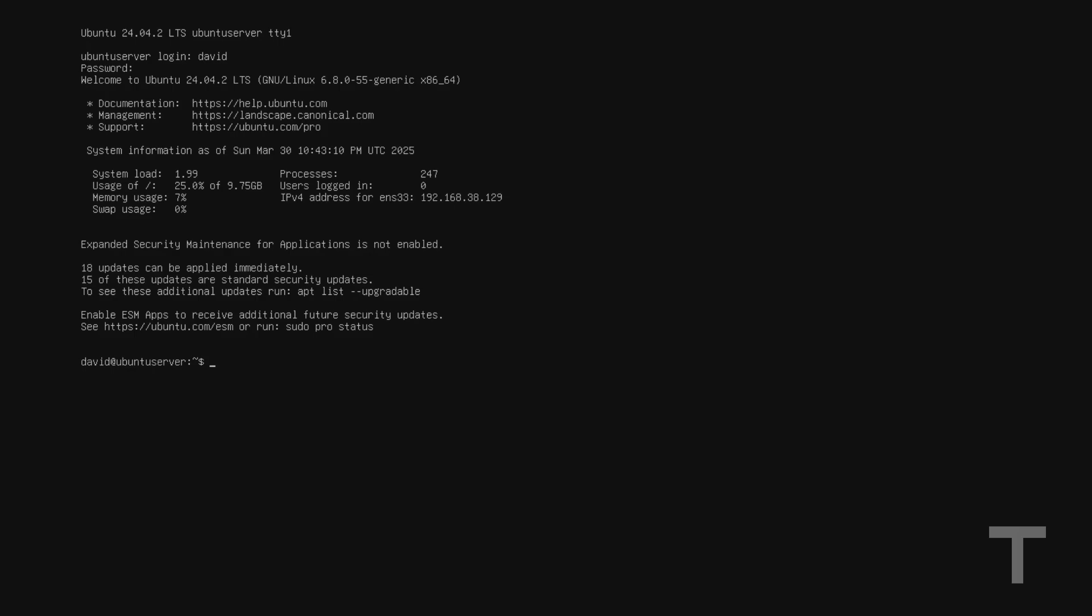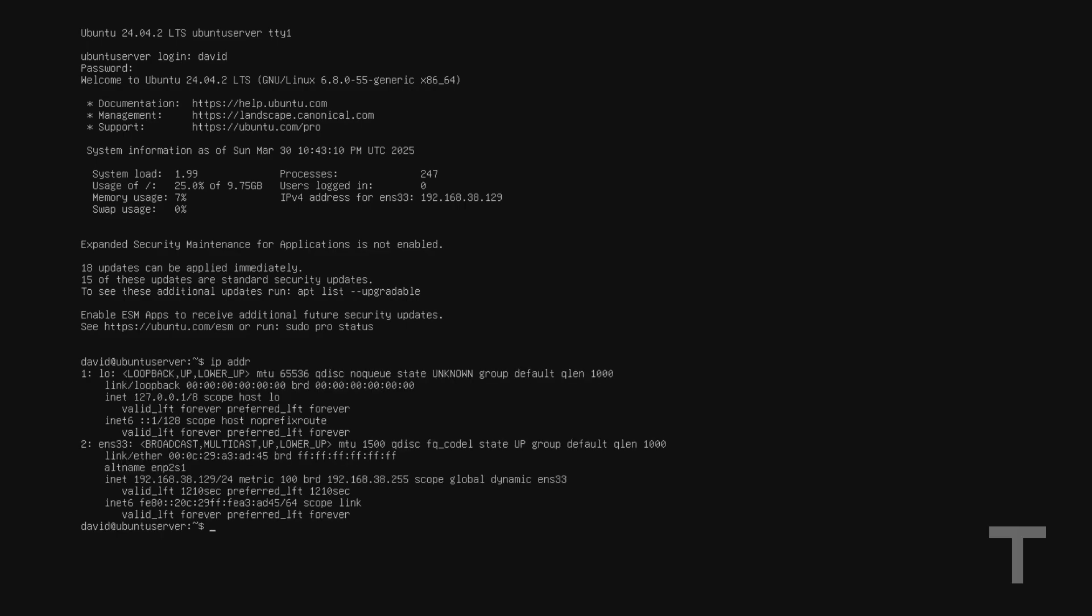So with our Ethernet cable plugged in, I can run IP ADDR here and hit enter, and this will show us some information about the current network we're connected to. The interface I'm interested in here is named ENS33 for me. This is the Ethernet port on my server. Yours may or may not be named the same, but you'll want to take note of the name, so ENS33 in my case.